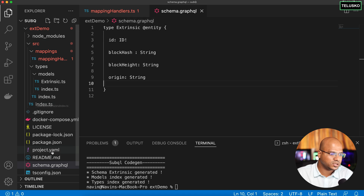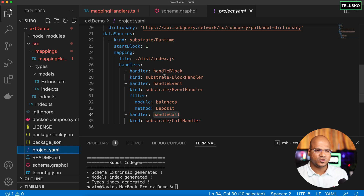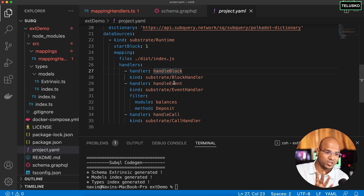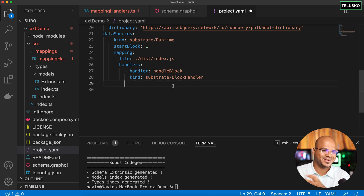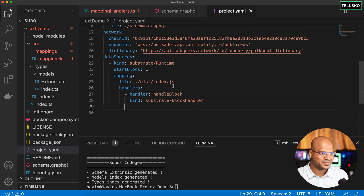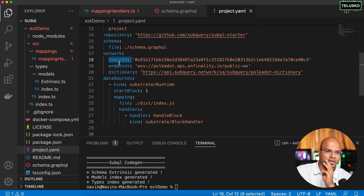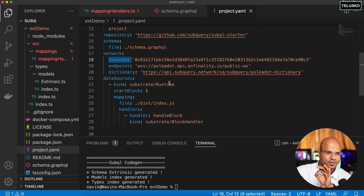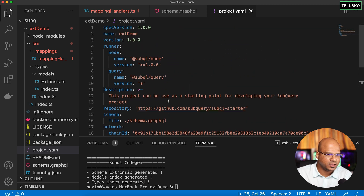The next thing I want to check is project.yaml. We don't want everything here — we only want to focus on block, not on event and not on call, so just remove those. Also, one important thing: sometimes when you pull a project it may have both chainId and genesisHash. If you have both, remove one — either remove genesisHash or remove chainId — because having both will give you an error. Make sure you only have chainId or genesisHash, that's the only change needed here.